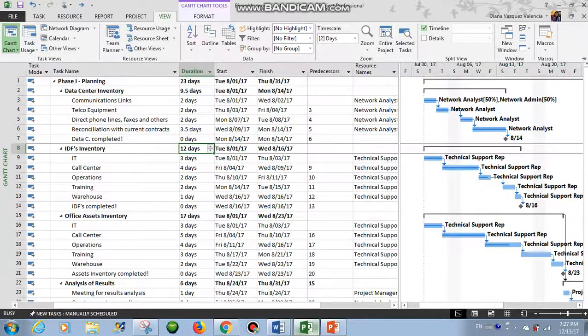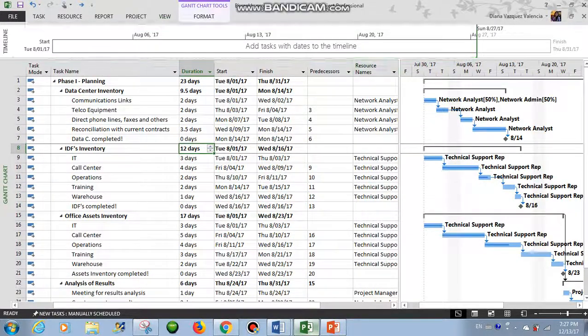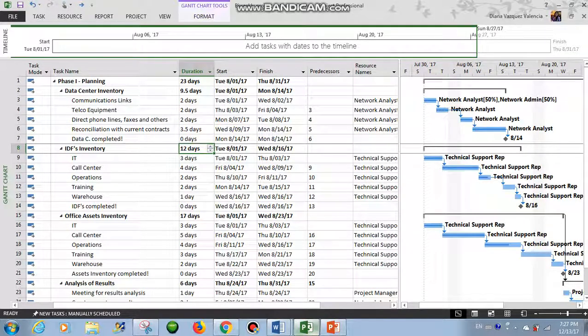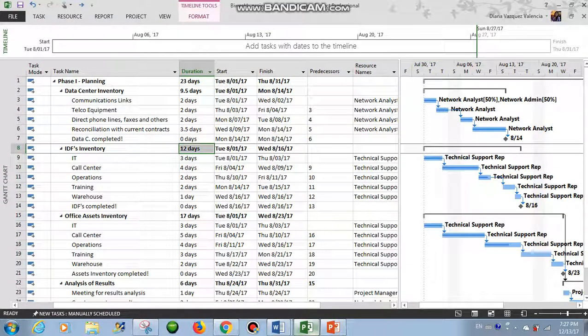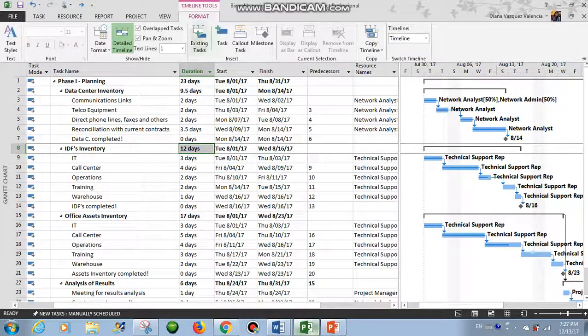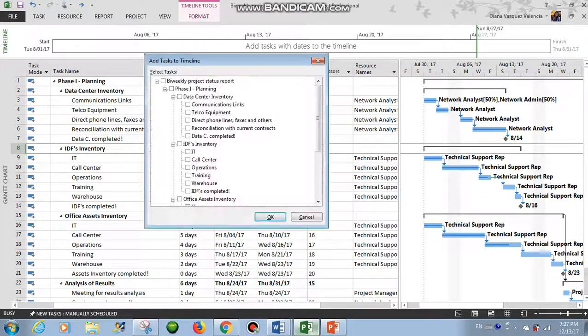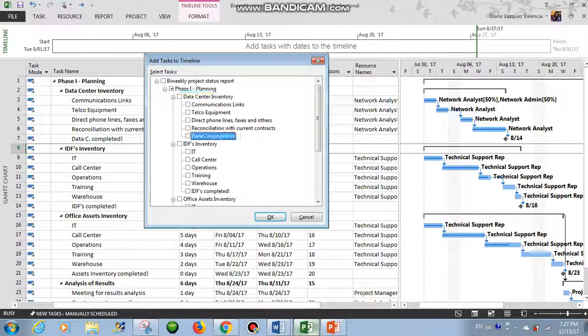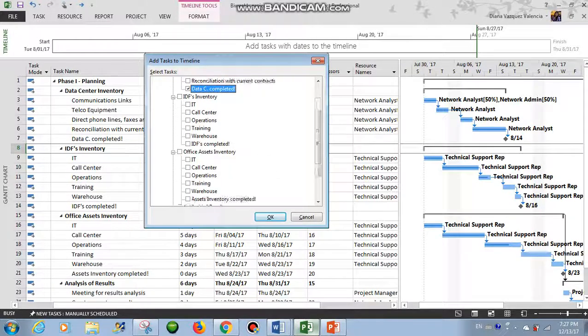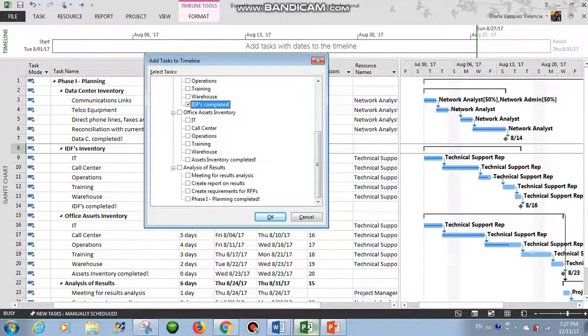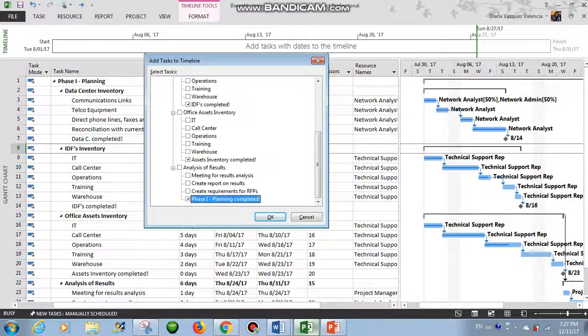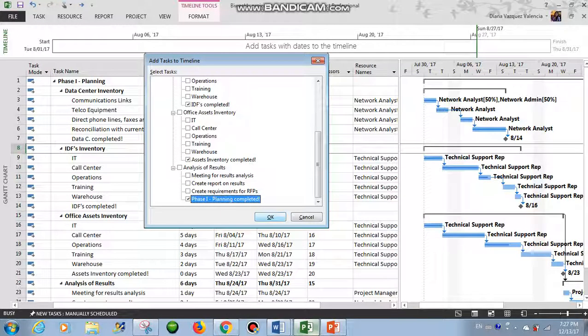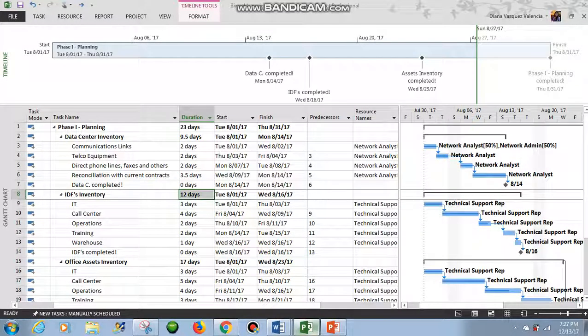So let's work with the timeline view. Click in View and Timeline. So your timeline will come empty. You have to double click anywhere in the timeline and then click in Format, click in Existing Task. And here people usually only put the milestones. So just select your milestones and click OK.